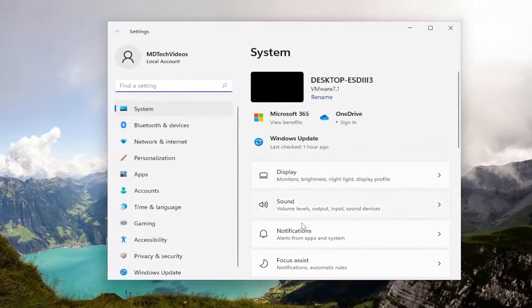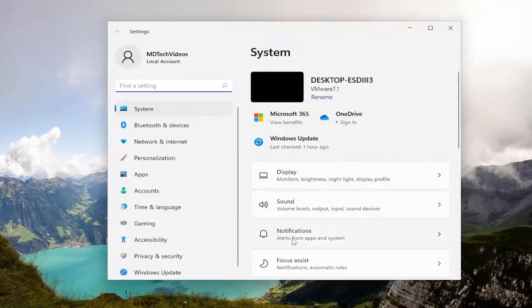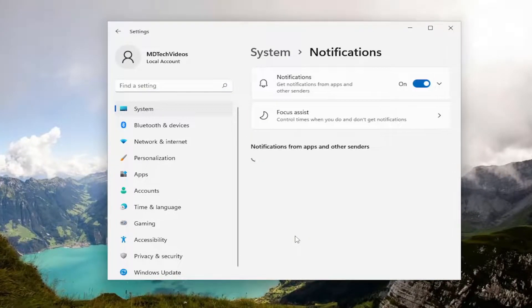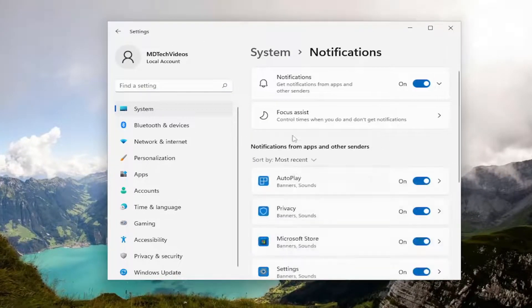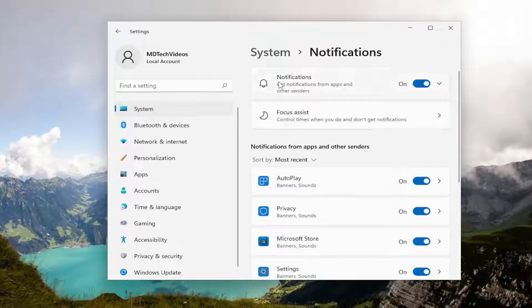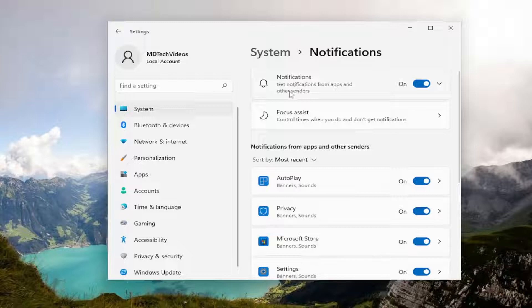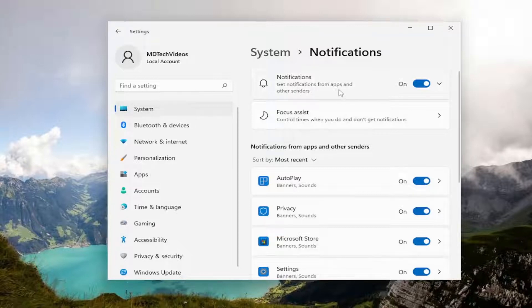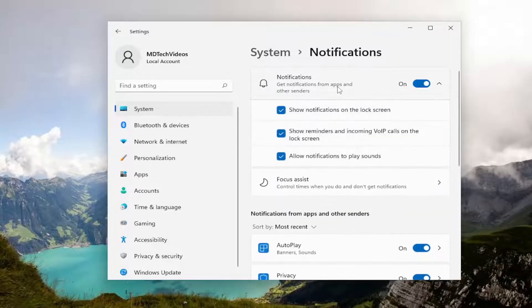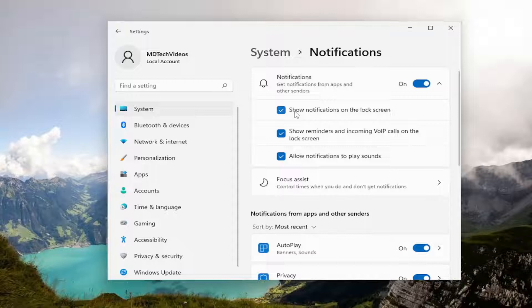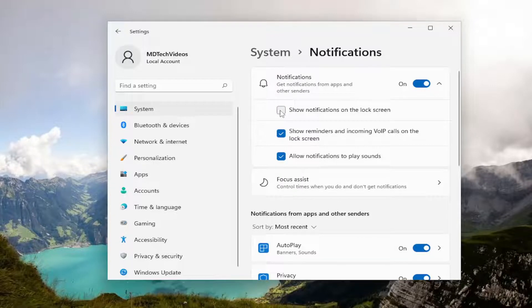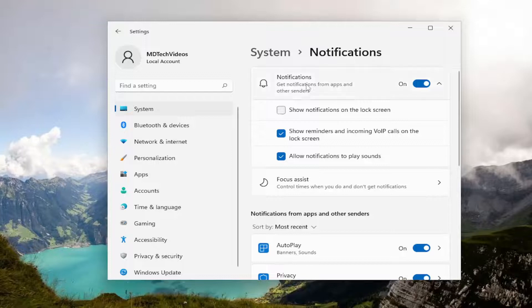And now on the right side, you want to select notifications. And up at the top there's notifications, get notifications from apps and other senders. Go ahead and left click on that. There's show notifications on lock screen. Go ahead and just uncheck that if you want to turn off notifications on the lock screen.